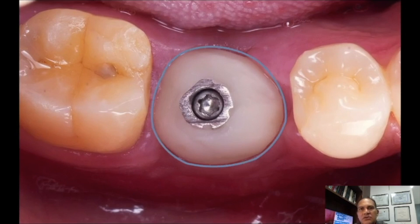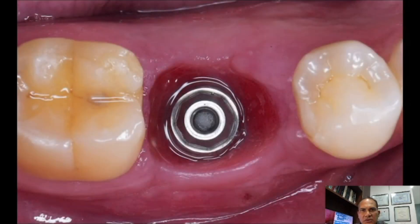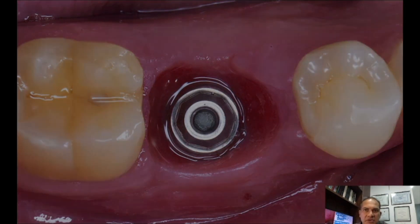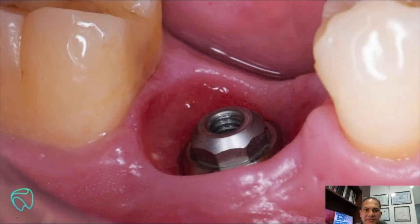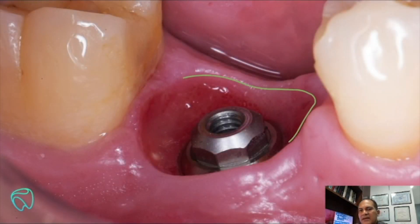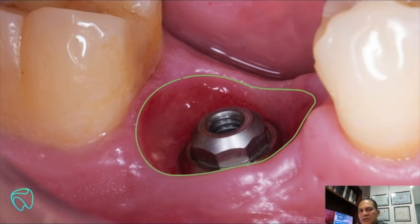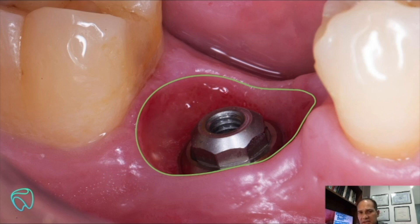The contour is similar to the contour of the natural molar. We then finish the gingival conditioning and leave it ready for prosthetic treatment. Here we have the natural contour of a molar — it's incredible, but it's real that we achieve this after only 45 days.